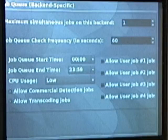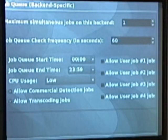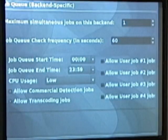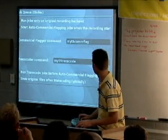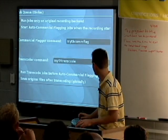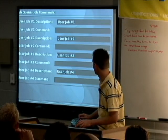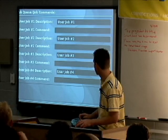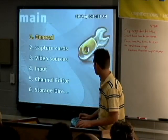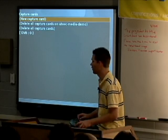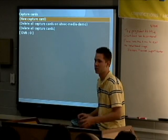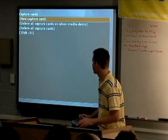You can set the start and stop times — if you're using your system for something else during the day, maybe you want to only run certain jobs at night. You can skip the command sections; it's just the commands the backend uses for jobs. If you have capture cards — which if you're using MythTV you most likely will — there's a quick guide that helps you set up your system.